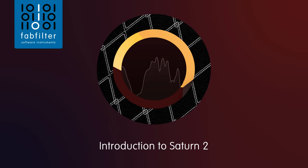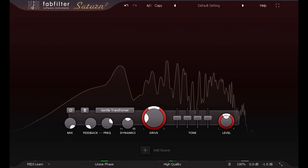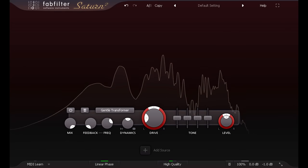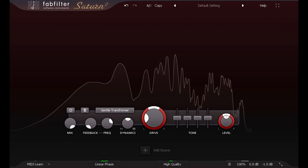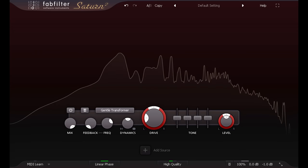Hi, and welcome to this introduction to Saturn 2, a major new update for FabFilter's Saturation and Distortion plugin.